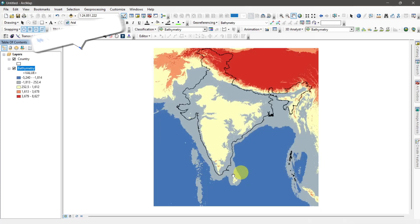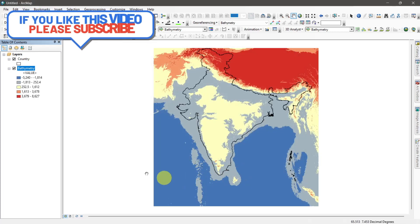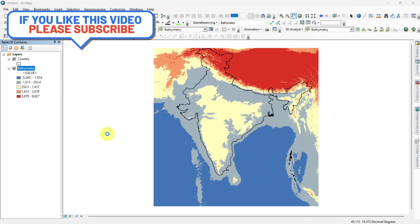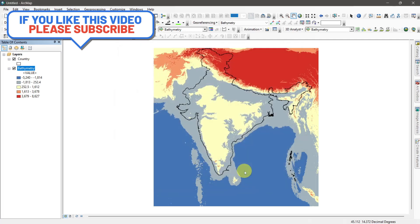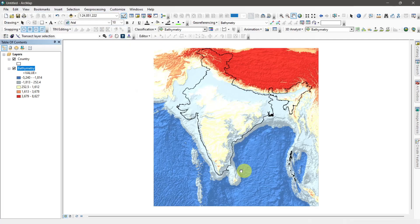You can see this is the bathymetric data of the Indian coastal region. If you want a specific area's bathymetric data, clip it with a shapefile.